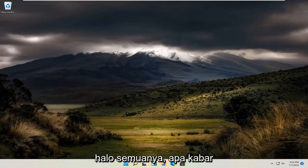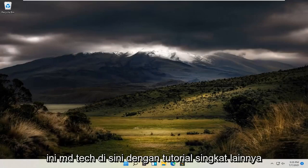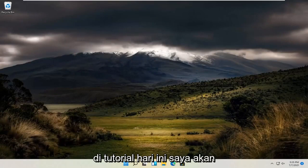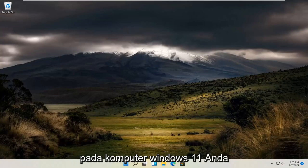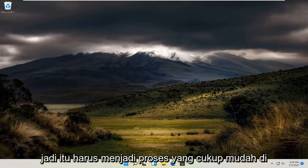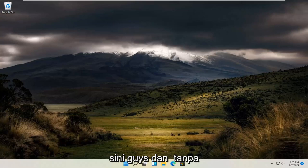Hello everyone, how are you doing? This is MD Tech here with another quick tutorial. In today's tutorial, I'm going to show you guys how to change the color on your Windows 11 computer. So it should be a pretty straightforward process here guys.